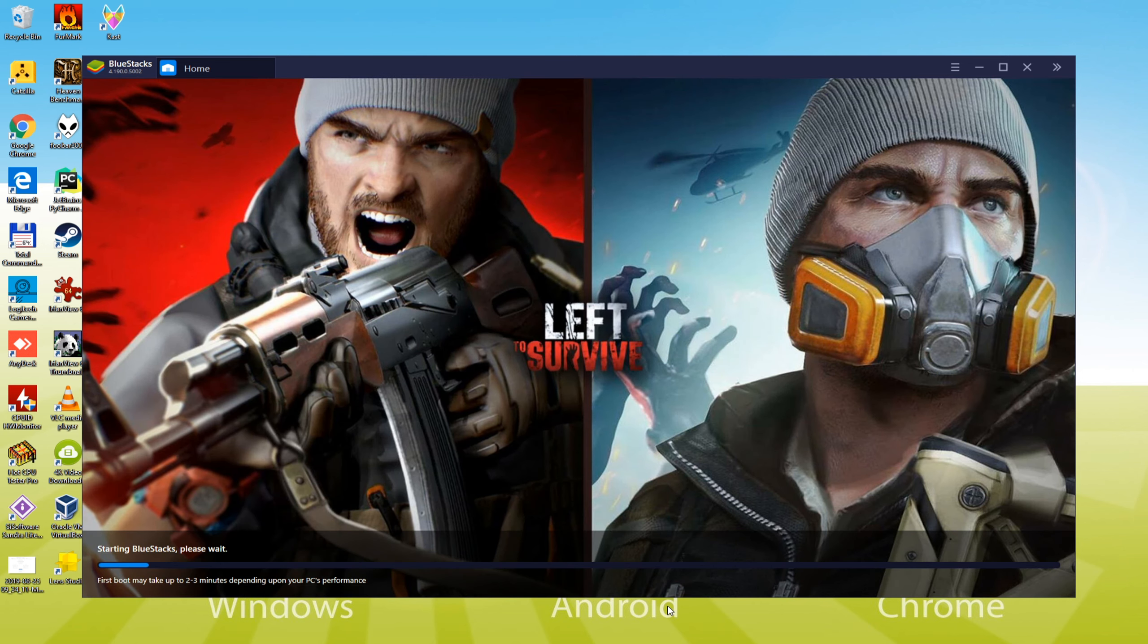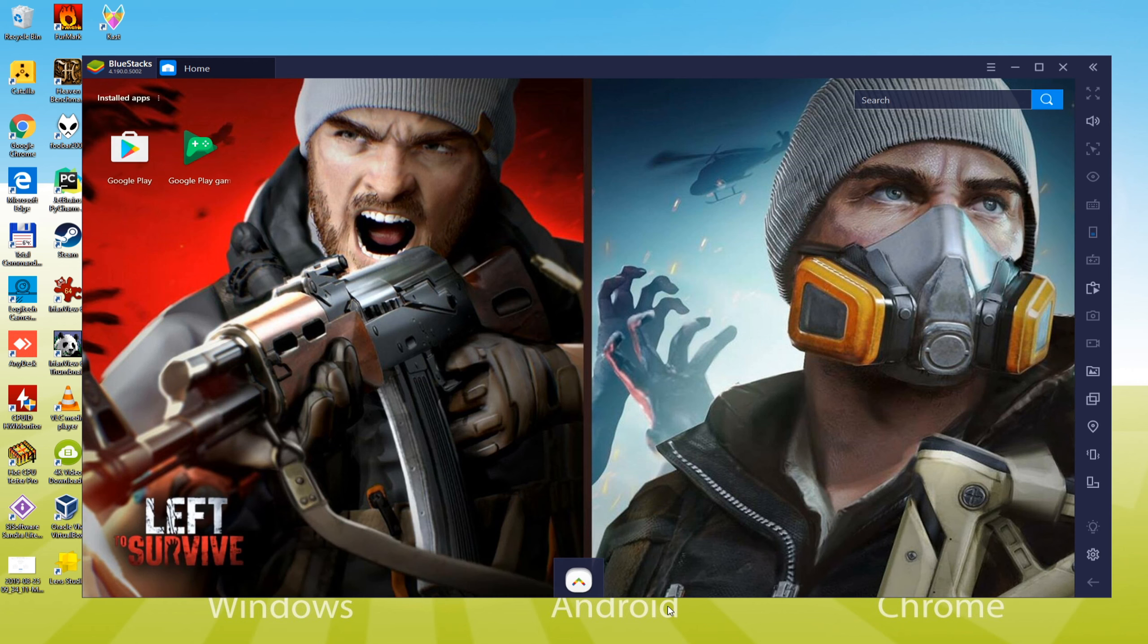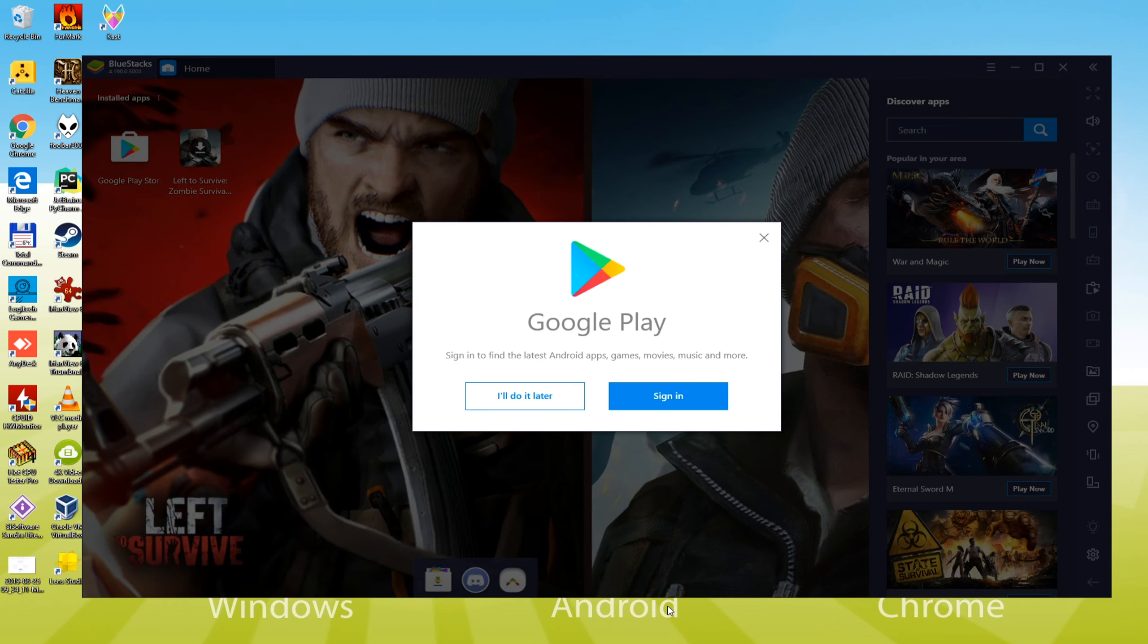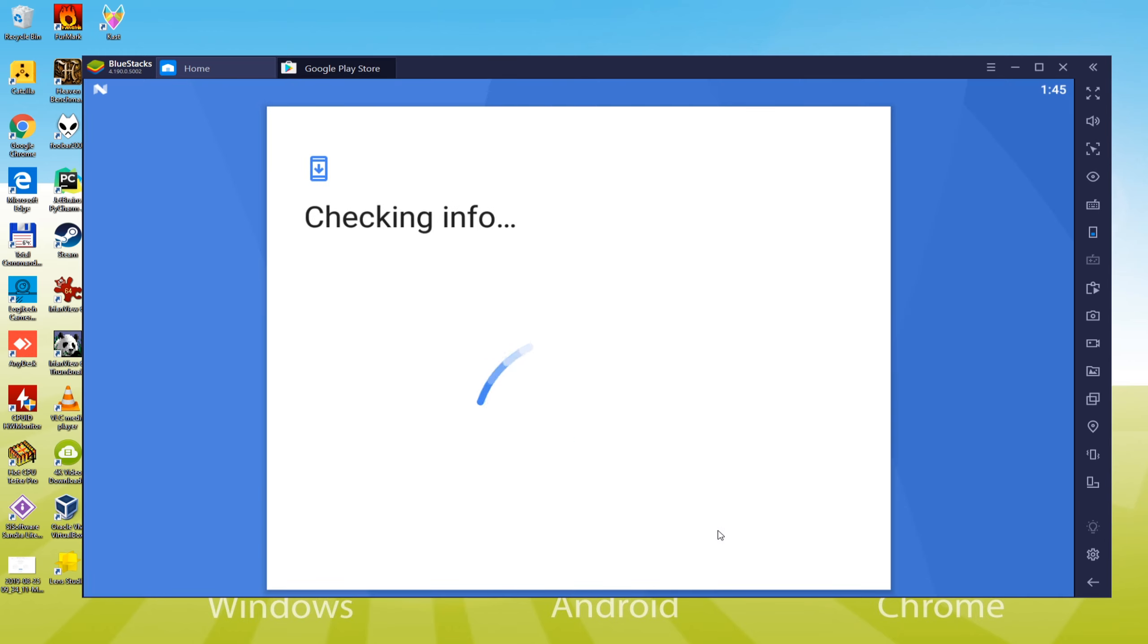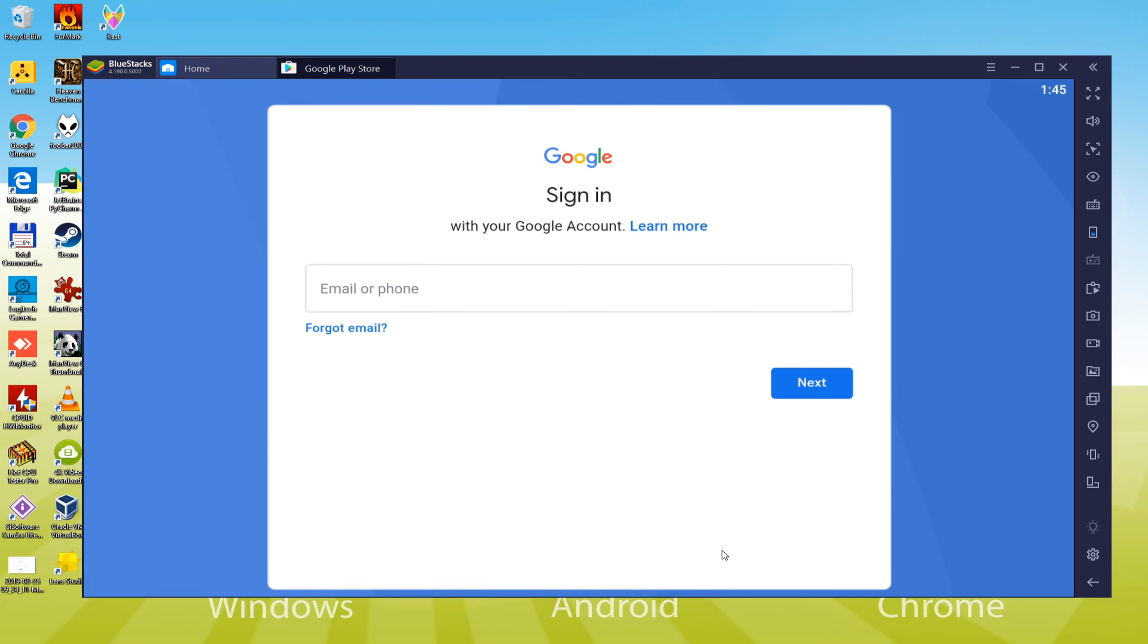The next step is vital. I will now head over to sign in, so that you can get access to Google Play. When you will click it, you will be required to provide the necessary information to get access to Google Play. It is essential to sign in if we want to install this game.